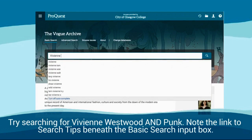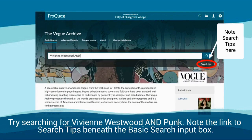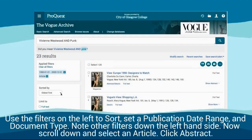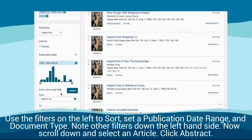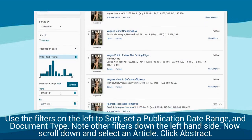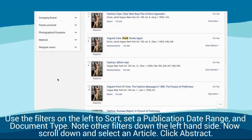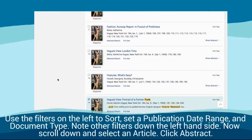Try searching for Vivian Westwood and Punk. Note the link to search tips beneath the basic search box. Use the filters on the left to sort, set the publication date range and document type. Note other filters down the left hand side.